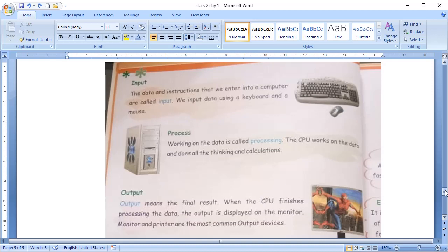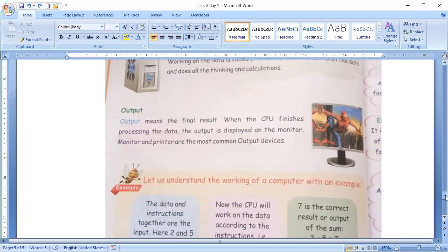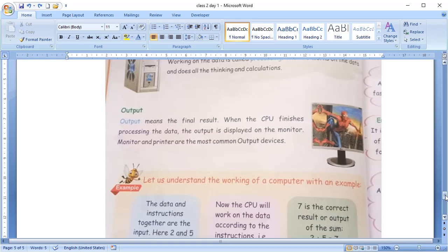What is an output? The final result is called an output. The CPU will finish the processing on your data and give you the result on your monitor or printer. These monitor and printers are your most common output devices.